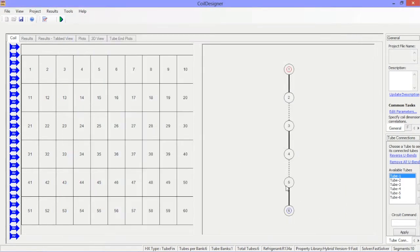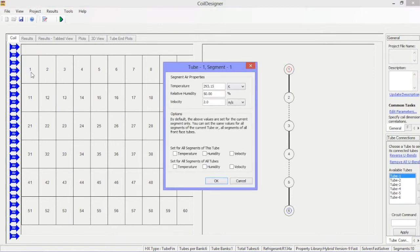Inlet airside properties, including temperature, relative humidity, and velocity, are easily specified and can be set for individual segments or globally across the entire coil.